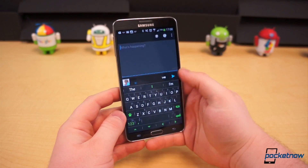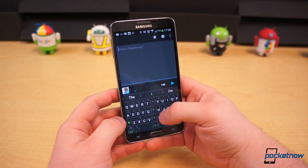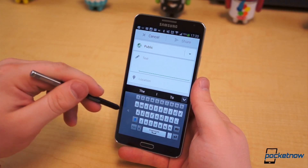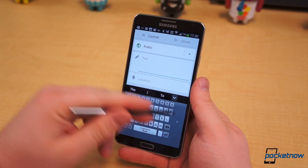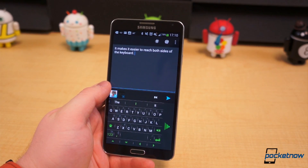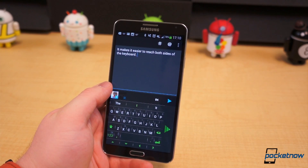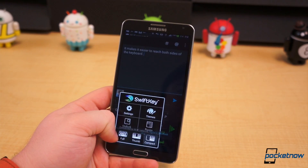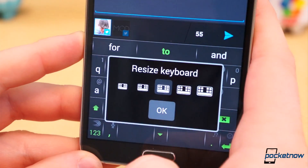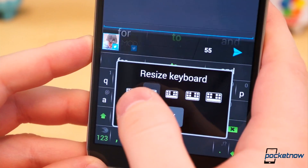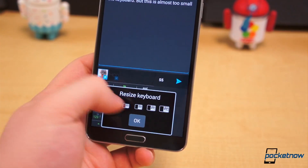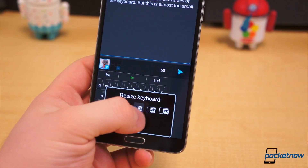SwiftKey has also added two new layout choices: a split-thumb keyboard and a side-mounted compact keyboard, not unlike Samsung's one-handed keyboard. Whether you like the thumb keyboard, compact, or full-sized keyboards, you now have the ability to resize each of them — five different sizes, to be exact. In the full and thumb keyboards, resizing only adjusts the height of the keys. In the compact layout, however, resizing changes both the width and height of the keys.